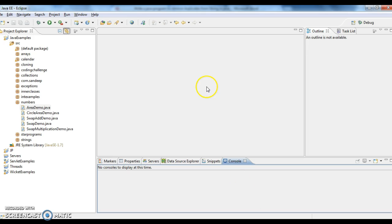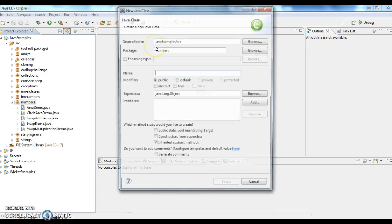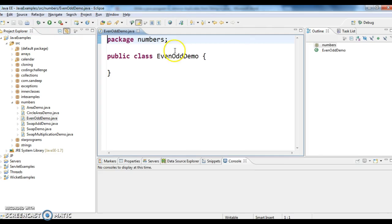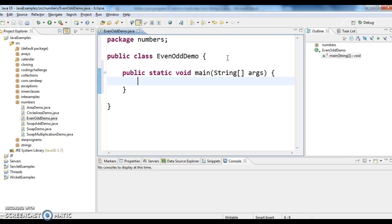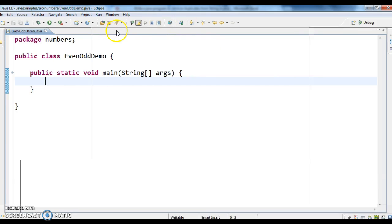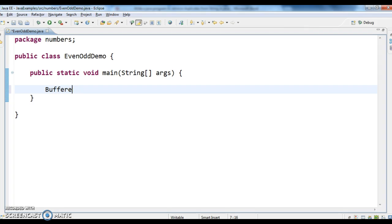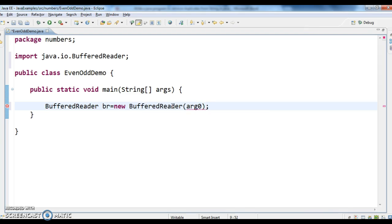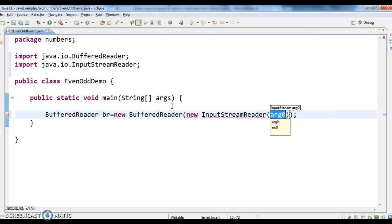Let us write a Java program: EvenOddDemo. So first is what I need to do, I need to get the number. So what I need to do is I need to use BufferedReader concept to read the values from console. So BufferedReader br equals new BufferedReader of